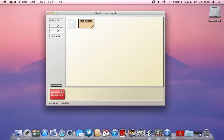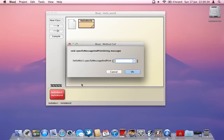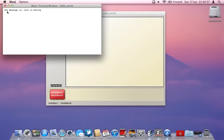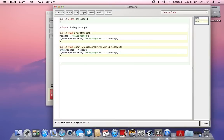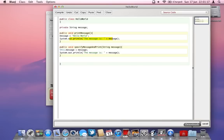Now if we create a new instance of the class and call 'specifyMessageAndPrint', it asks us what message we want to print. Because it's a String it needs to be within quotation marks — if it were an int it would just be a number. Let's say we type 'java is boring' and confirm — the output is 'java is boring', whatever we specified. And that's the first steps of Java: creating a field, creating methods, making something equal to something, and printing that message to the terminal. Thanks for watching and I'll create more videos in the future.